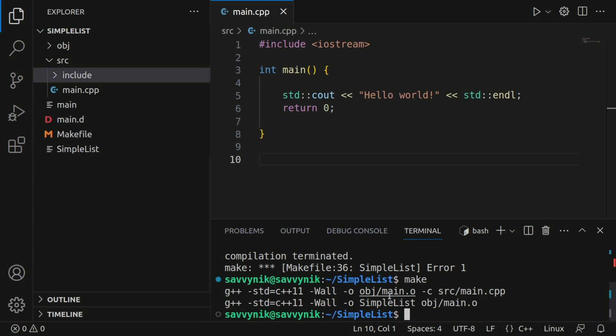What is happening here is make is compiling any source file that it finds in the source directory. So I found a main CPP file. So it compiled that file for us and linked it for us.